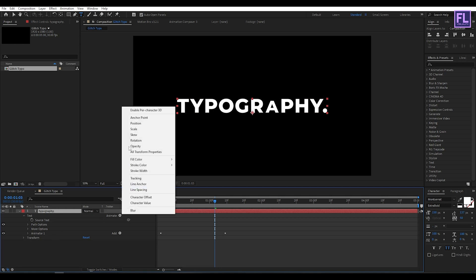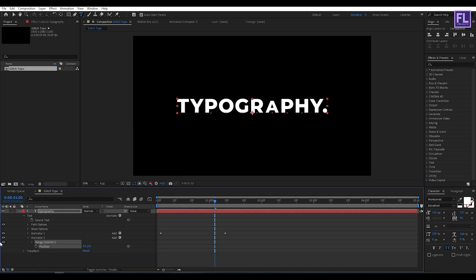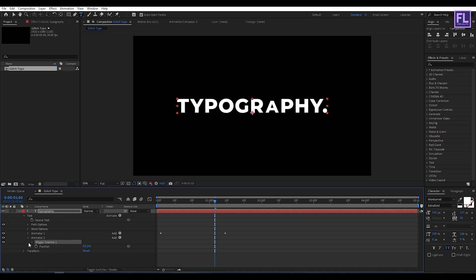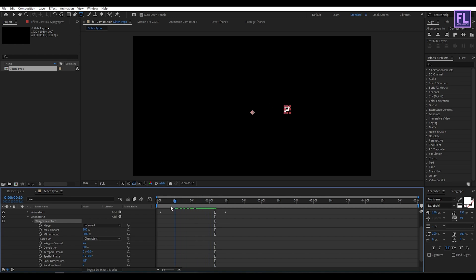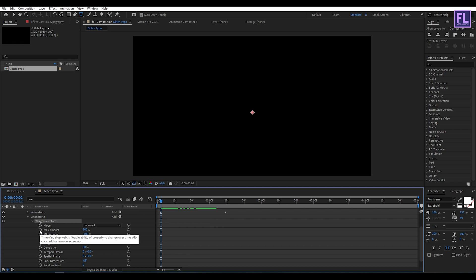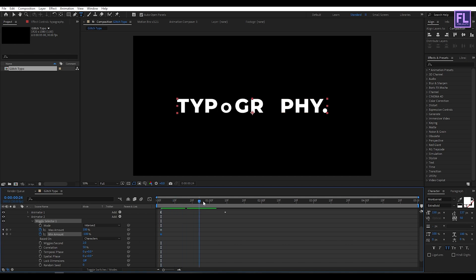Now again click on Animate, then click on Position. Now click on Add, then Selector, then click on Wiggle. Now select Range Selector 1 and delete it. Now go to Wiggle Selector, then go to 2 frames. Set a keyframe on Max Amount and Min Amount. Then go to around 1 second 9 frames and set both values to 0.